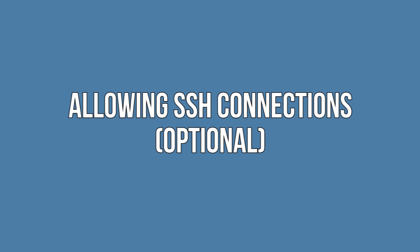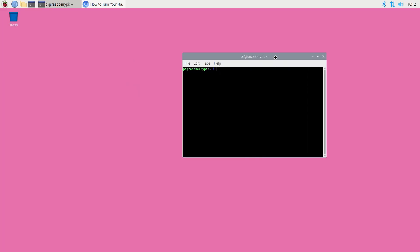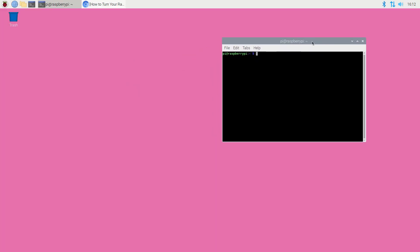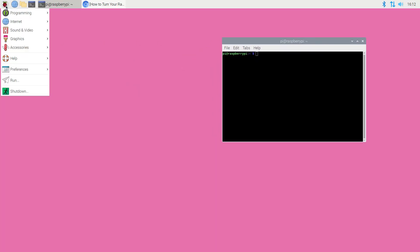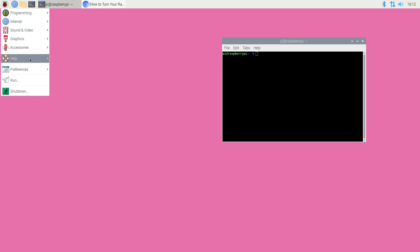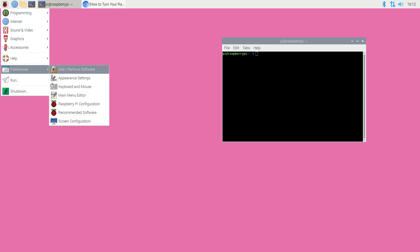Allowing SSH connections - Optional. If you ultimately want people to be able to connect to your server remotely then now is the perfect time to enable SSH. In the toolbar select the Raspberry Pi icon.